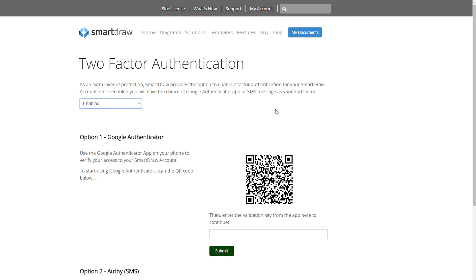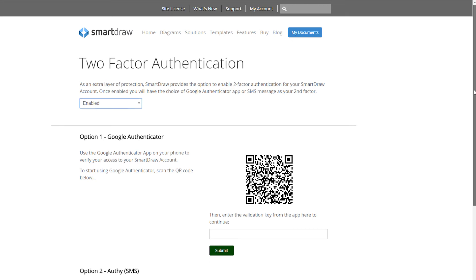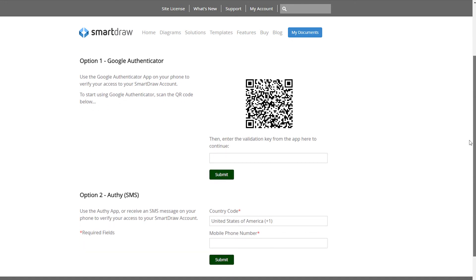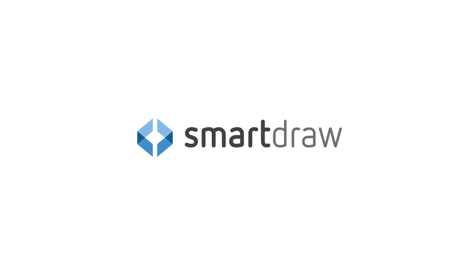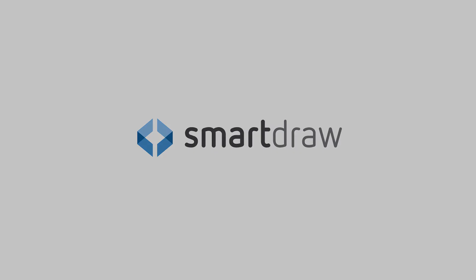Turning on two-factor authentication is entirely optional, but we recommend it to anyone concerned about account security. Have the peace of mind of an added layer of defense by using two-factor authentication on your SmartDraw account.